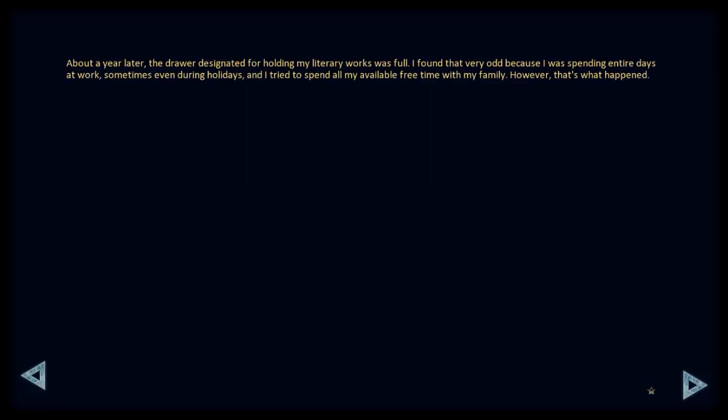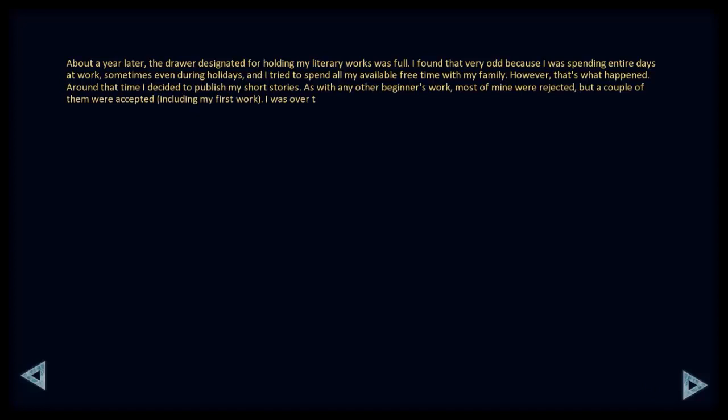About a year later, the drawer designated for holding my literary works was full. I found that very odd because I was spending entire days at work, sometimes even during the holidays, and I tried to spend all my available free time with my family. However, that's what happened. Around the time, I decided to publish my short stories. As with any other beginner's work, most of mine were rejected, but a couple of them were accepted, including my first work. I was over the moon. Of course, I was paid nothing, but my works will be read, meaning that someone will find them interesting.